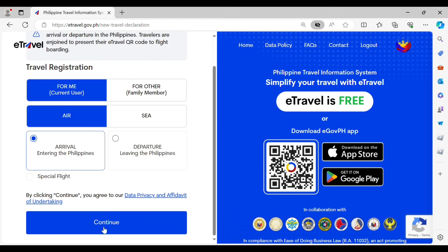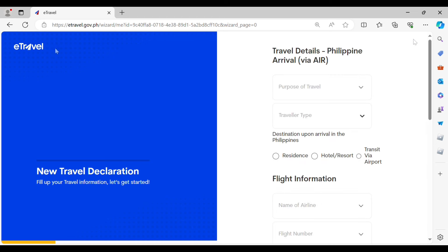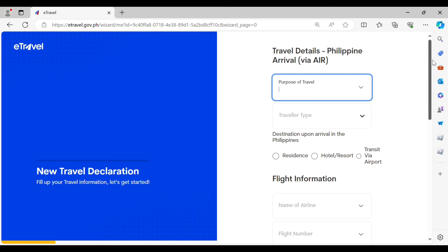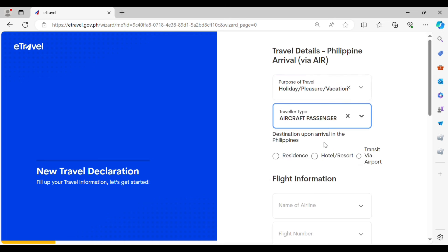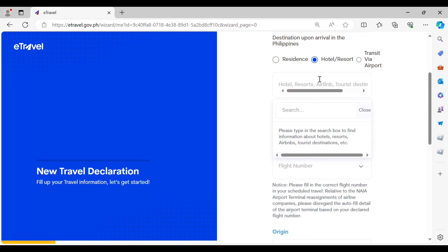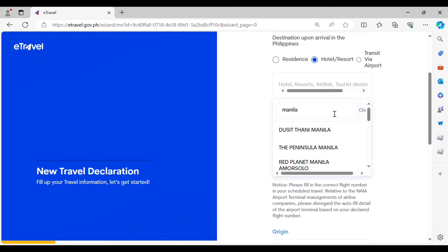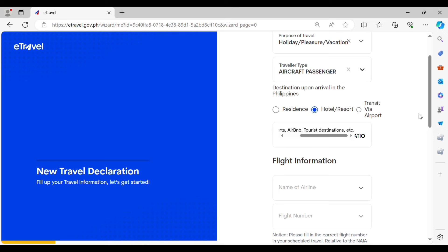The new travel declaration will ask for the purpose of your travel, the traveler type, and the destination upon arrival in the Philippines. You have three options for destination: your residence, your hotel, or if you are transiting via a different airport in the Philippines. If you are entering a hotel or resort name, just type in the name and it will automatically populate.